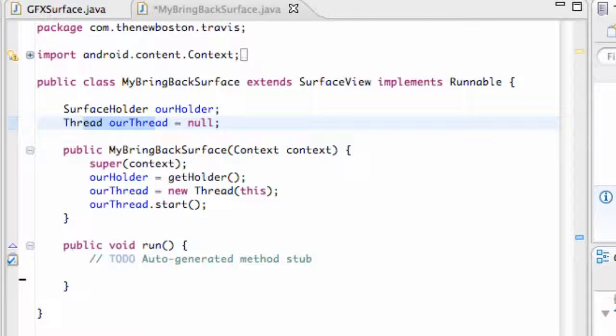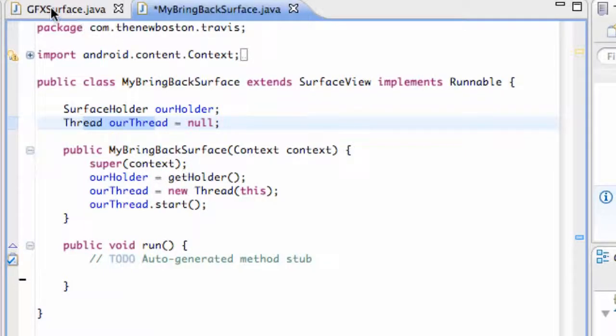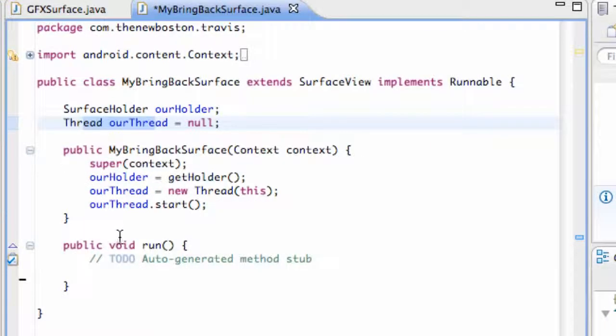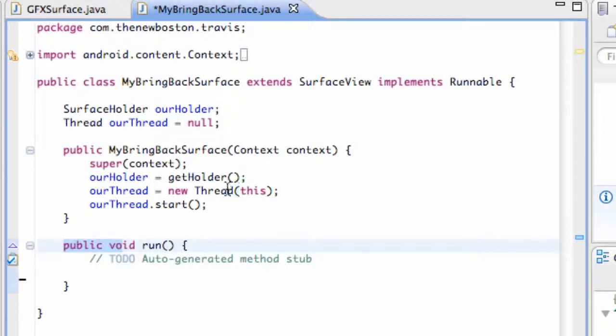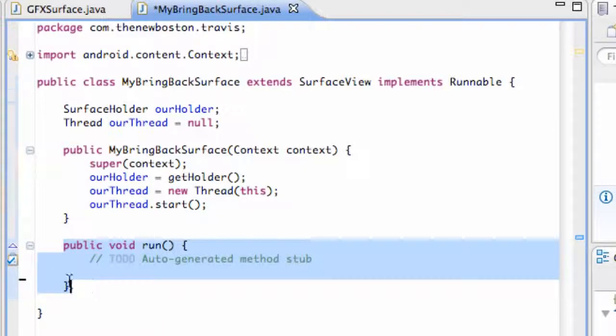Now that we have our thread set up and it's going to start when this constructor is called from our Graphics Surface class, it's going to start this thread and use this run method so we're going to define what our thread actually does in this tutorial.